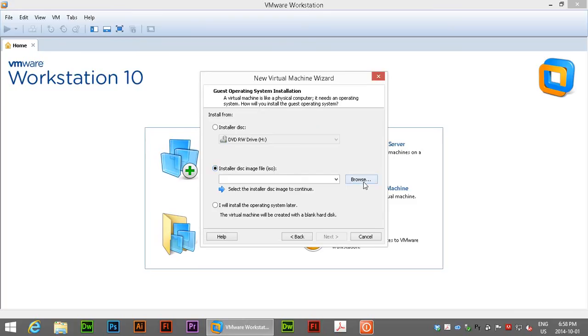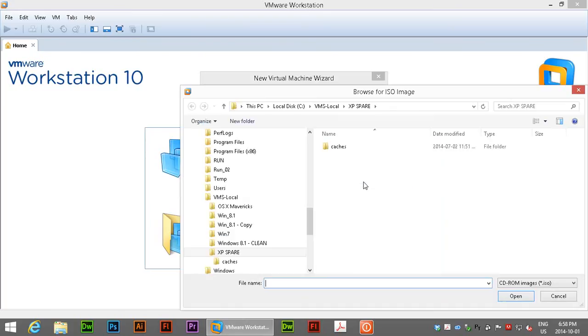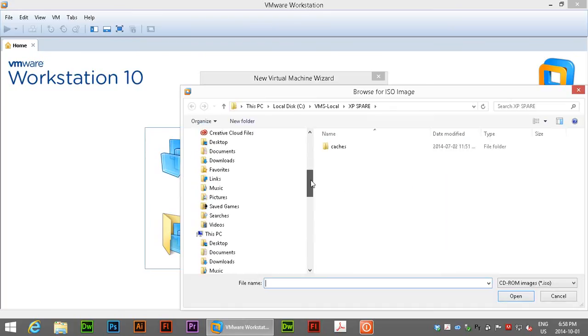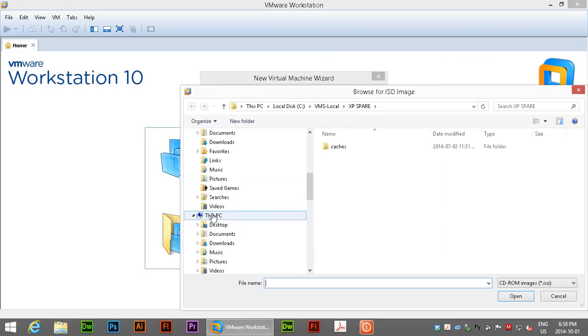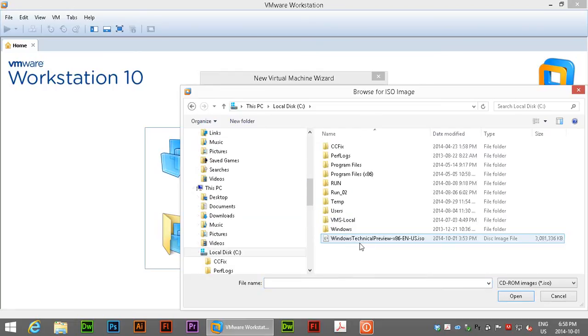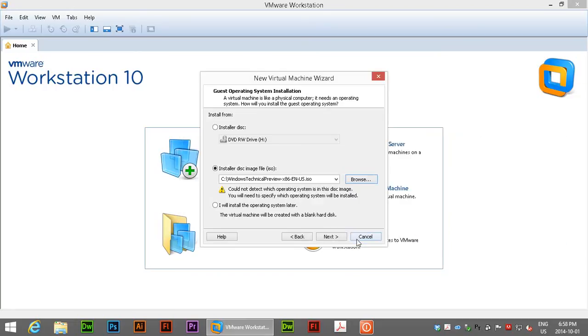So we can go ahead and click on browse and we want to go into my case the root of C where I've put the technology preview. You see it says could not detect which operating system is in this disk image because it's just too new.